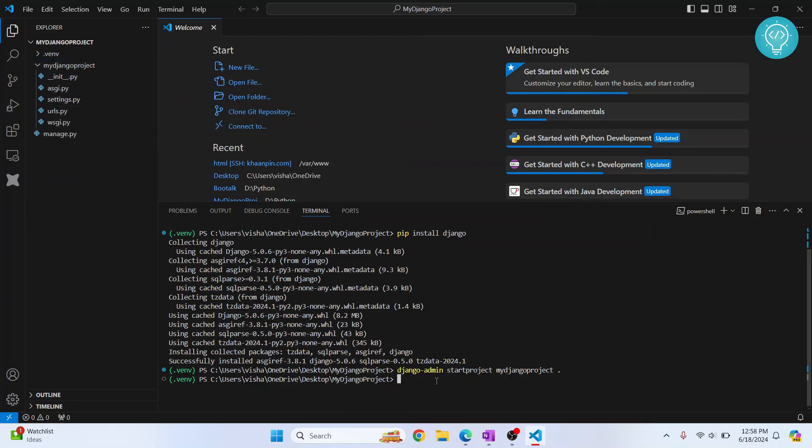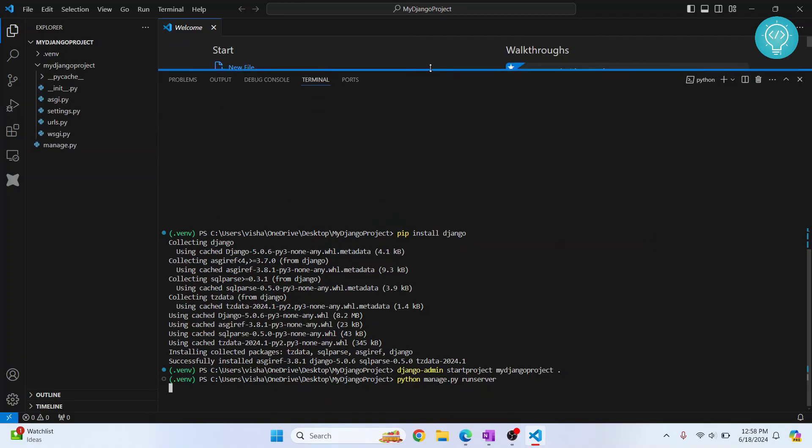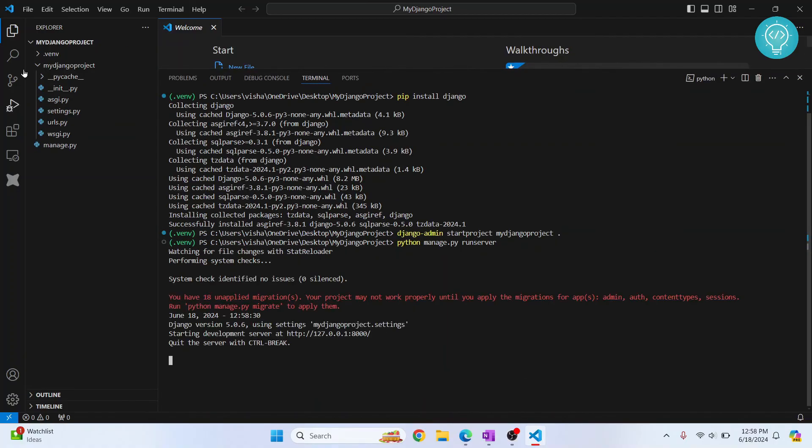Now you can run your project by doing python manage.py and runserver. Hit enter and your Django server will be run. So as you can see, some additional files are created and our server is running here.